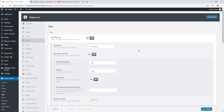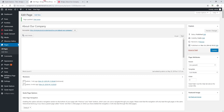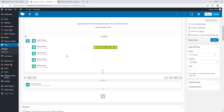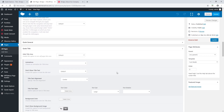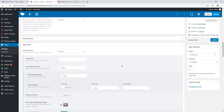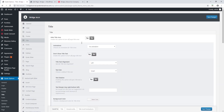Then, as you start building your site and adding more content, if there is a certain page where you want to override a global option, you can do that in the page settings. This is good practice because it makes making changes easier — for example, in the future if you want to change the page background color across your site, you can do that easily by changing and saving the global option, and the change will take effect across your entire site.